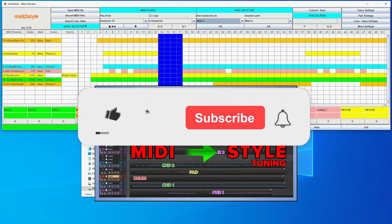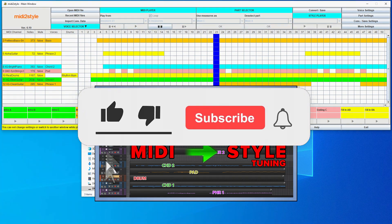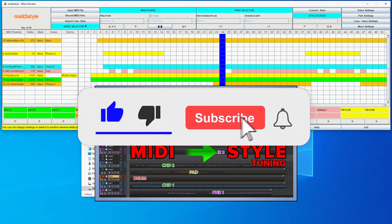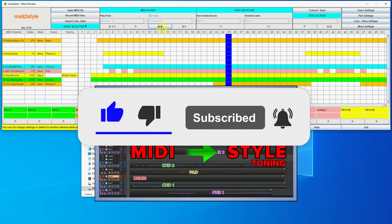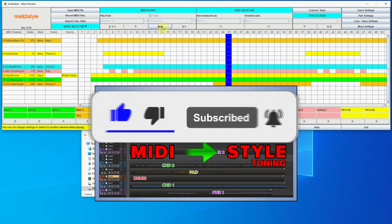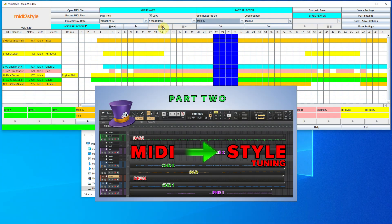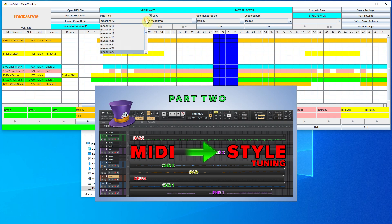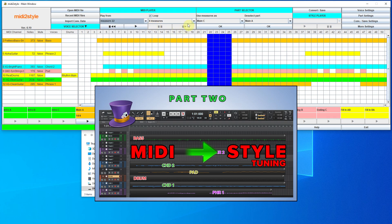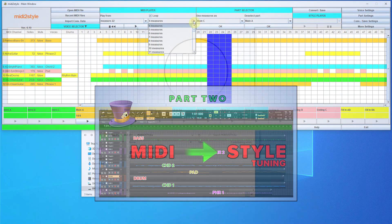Of course, don't forget to like, subscribe, and share — that means a lot. I thank you all who give me support. Thank you for watching and until the next time. Congratulations from Kasper.